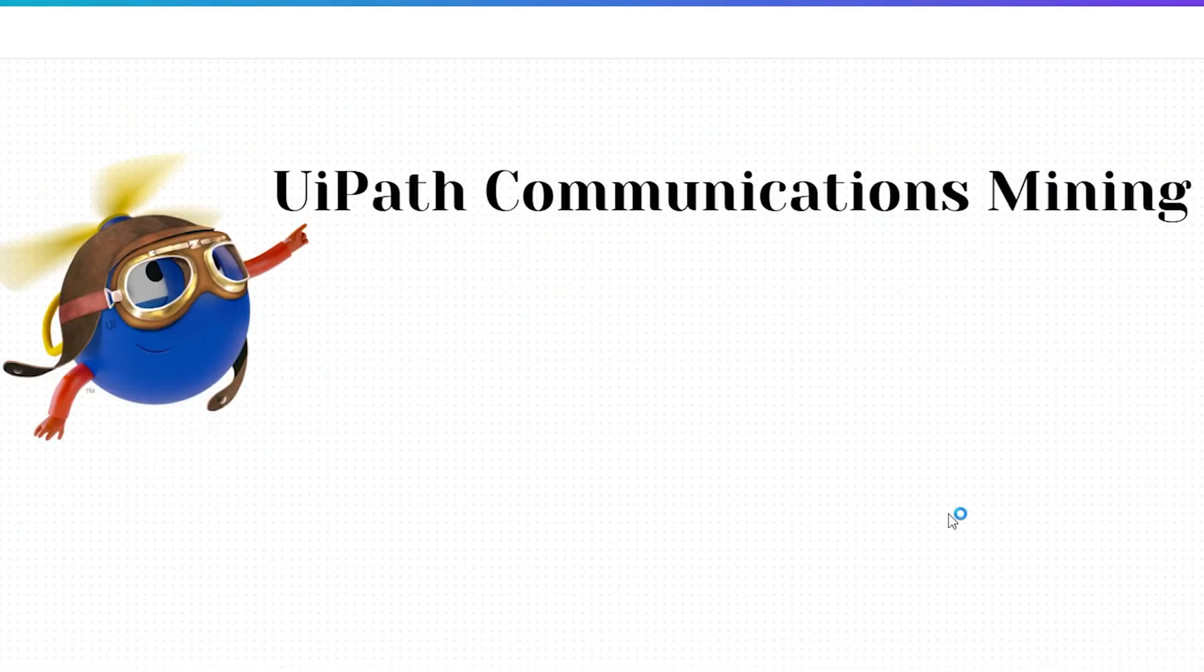That's all for today. If you have any feedbacks, ping in the comment section and see you in the next video. Thank you and happy automation.